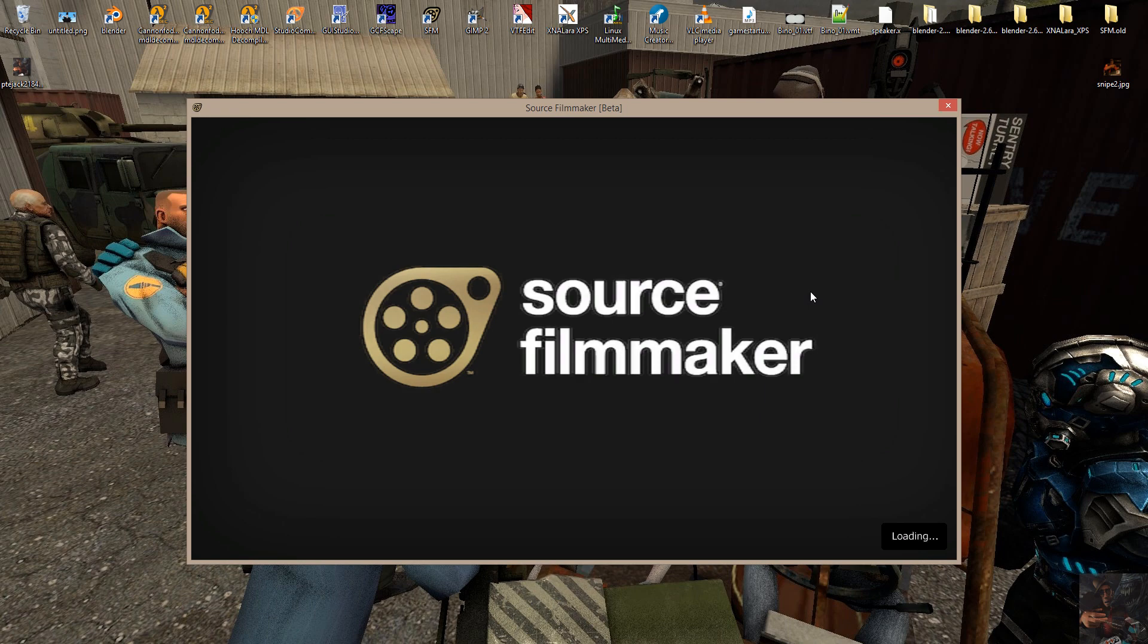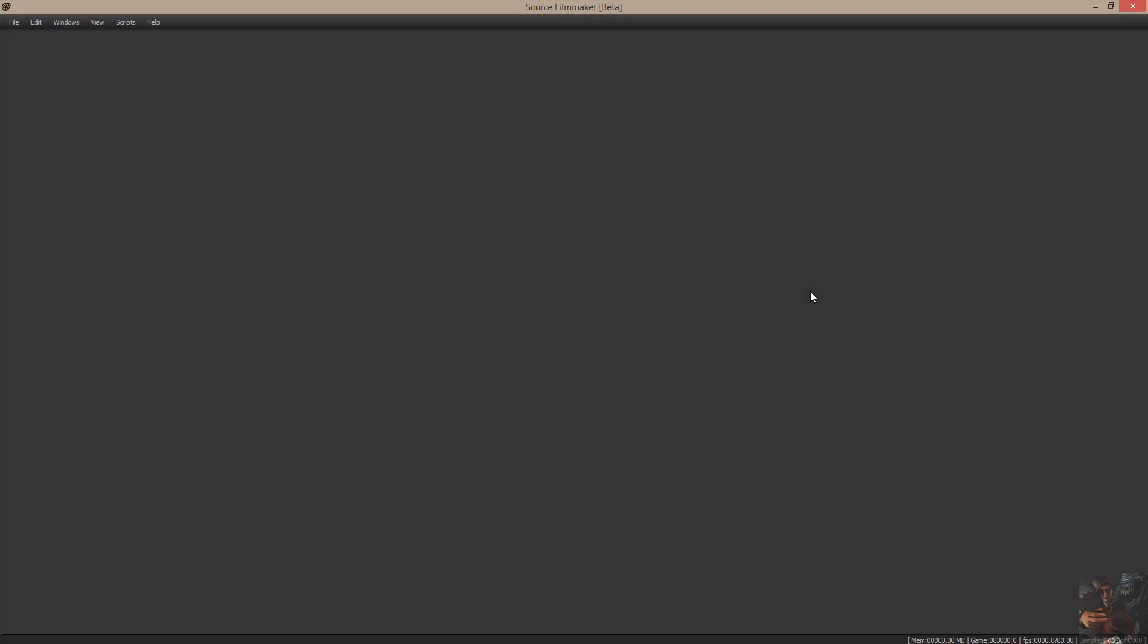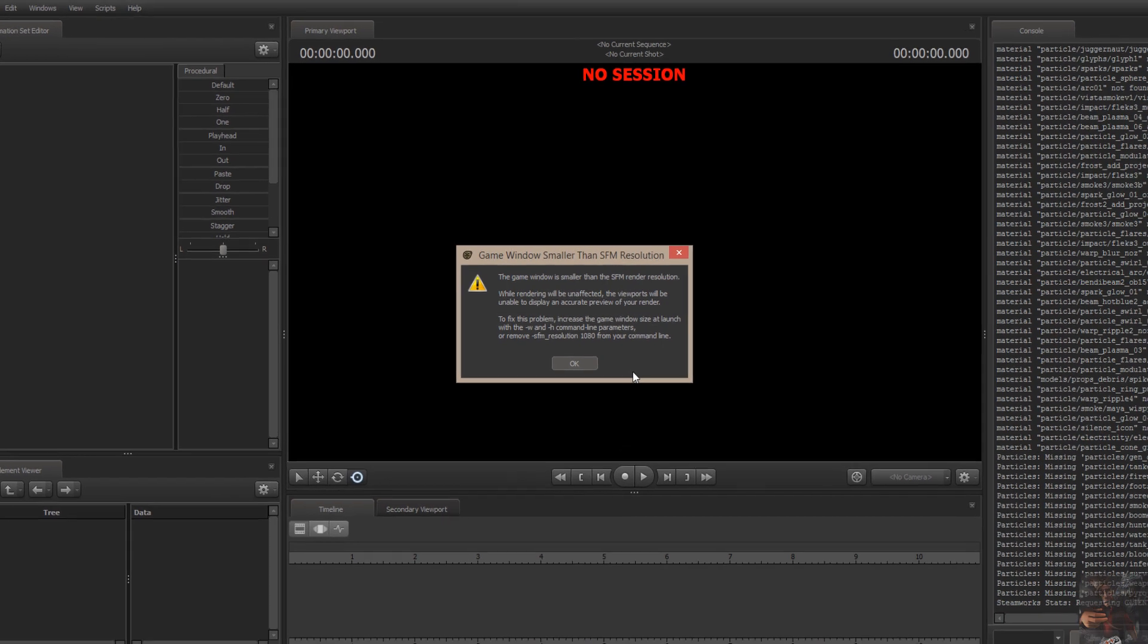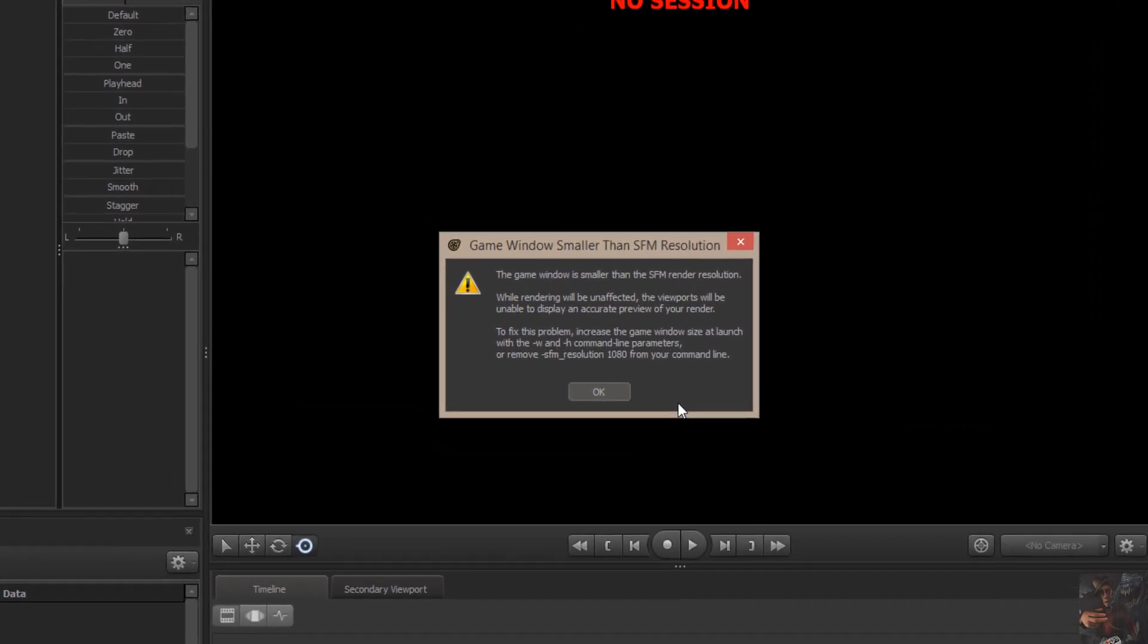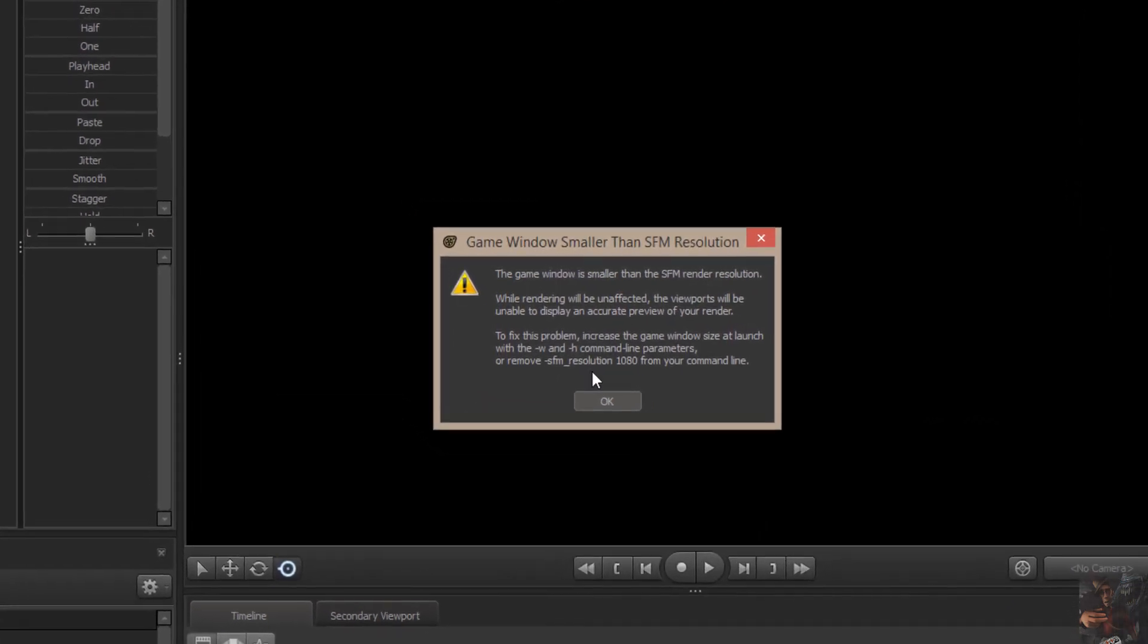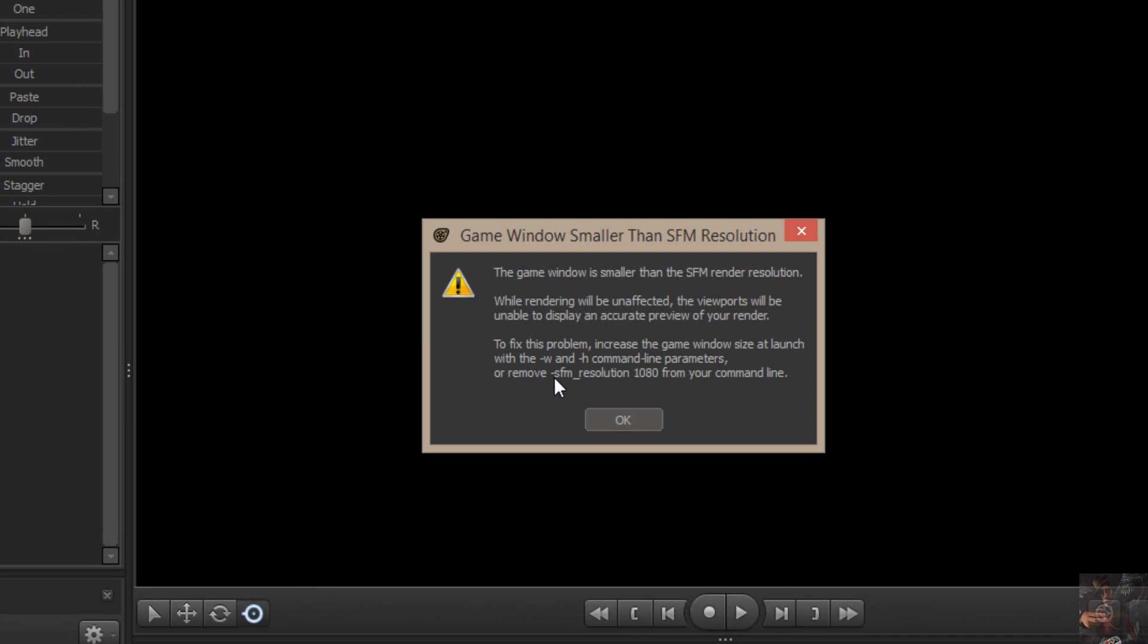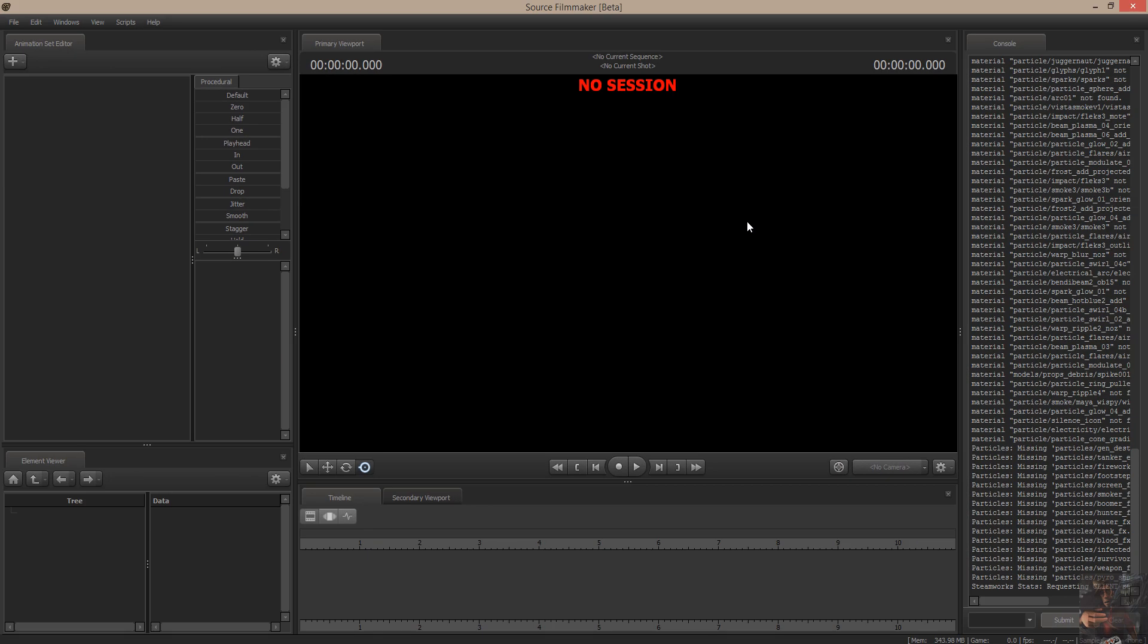Here we go now. You'll notice that I've got a little window here that pops up. It's because I've got a startup command in my startup parameters that says that I want it to be able to render at 1080p. And that command is dash SFM underscore resolution space 1080 in the command line of the launch properties. Now that that's loaded, just say okay to that.